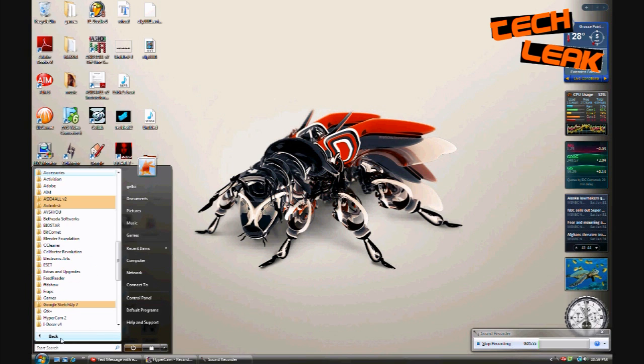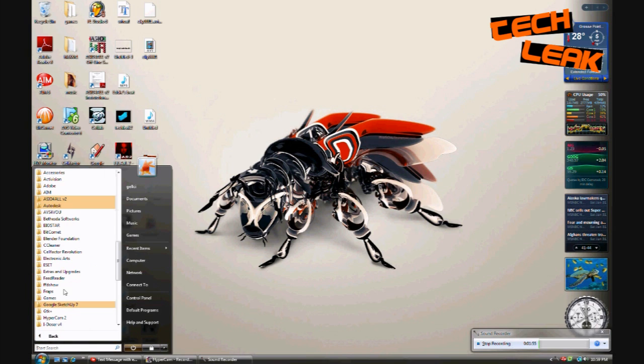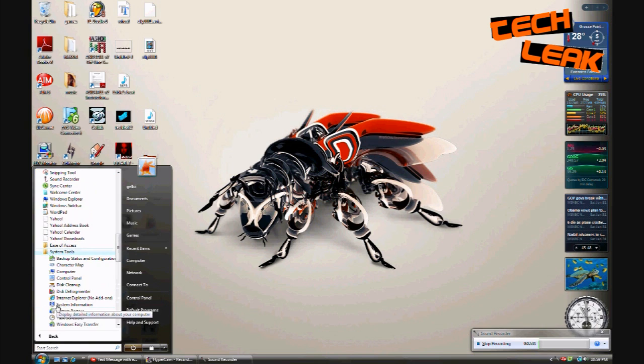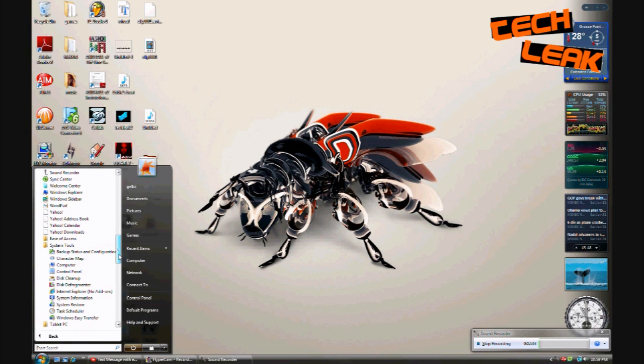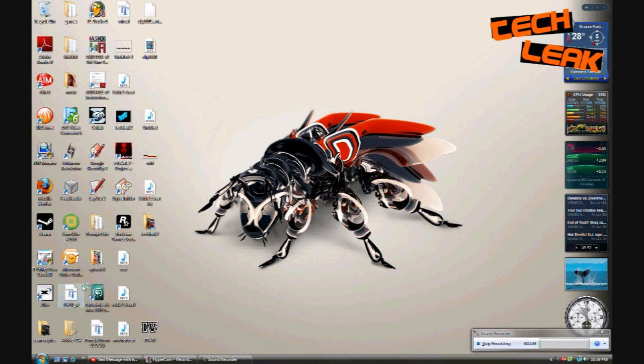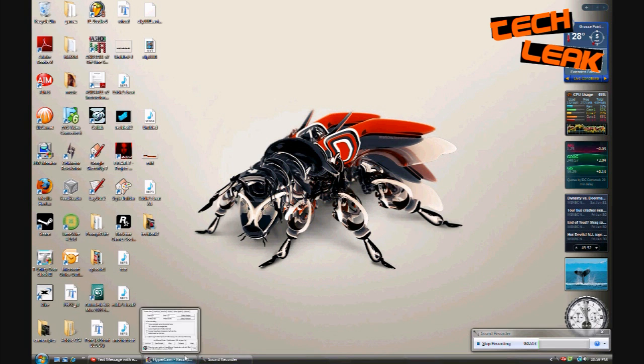So now we're gonna go back to the start, hit all programs, go to accessories, then system tools again, and then we're gonna go to something called the disk defragmenter. So we're gonna open that up. Now that also takes a few seconds to run. Of course I have a screen recorder and sound recorder running so it takes a little bit longer for me.